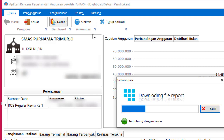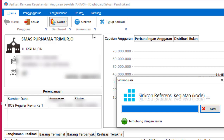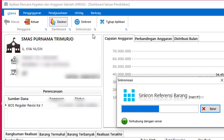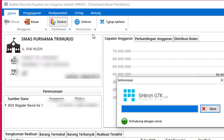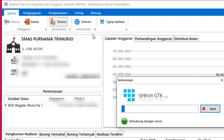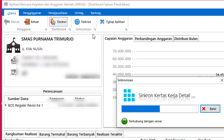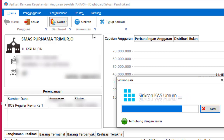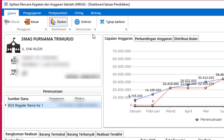Sambil ditunggu, sambil minum kopi dan makanan ringan ya. Sinkron ini sudah selesai. Di saat sinkron ini jangan lupa harus terhubung ke internet.